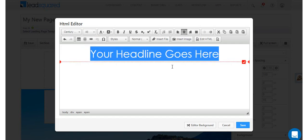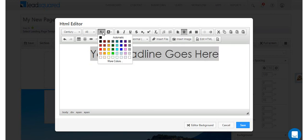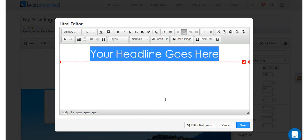If you're making the font color white, you can click the editor background button so the text remains visible.